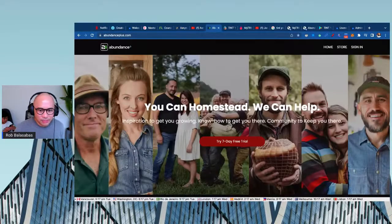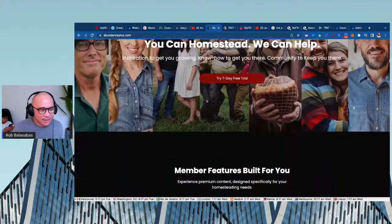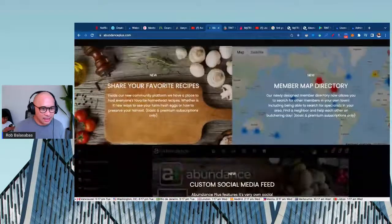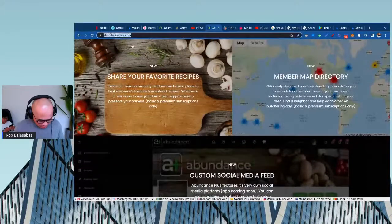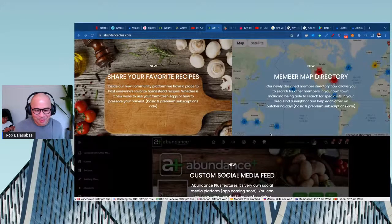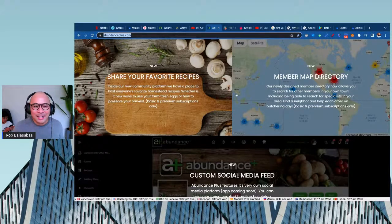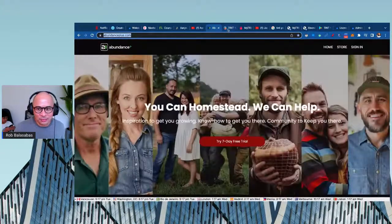Another site is Abundance Plus by Justin Rhodes — he's got a fantastic YouTube channel and podcast, and now he has Abundance Plus, which is essentially his own Netflix as well.